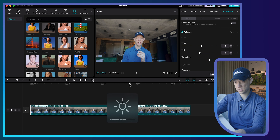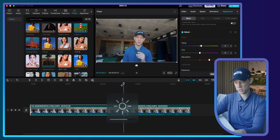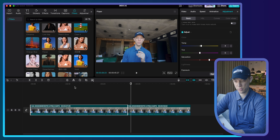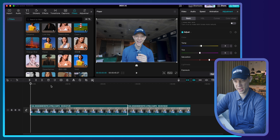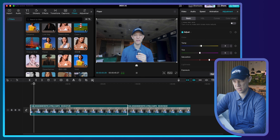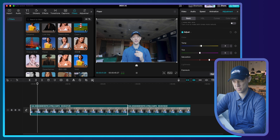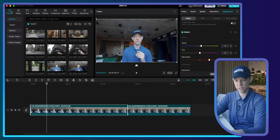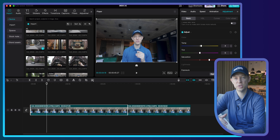That looks great. I'm going to click Apply to All, and now you can see it applied across all the different clips — which is awesome. From here I'm going to start adding my B-roll. I'll go to the beginning of my A-roll clip and give it a listen. Here I want to add a couple of different clips of New York to showcase the area and surroundings.